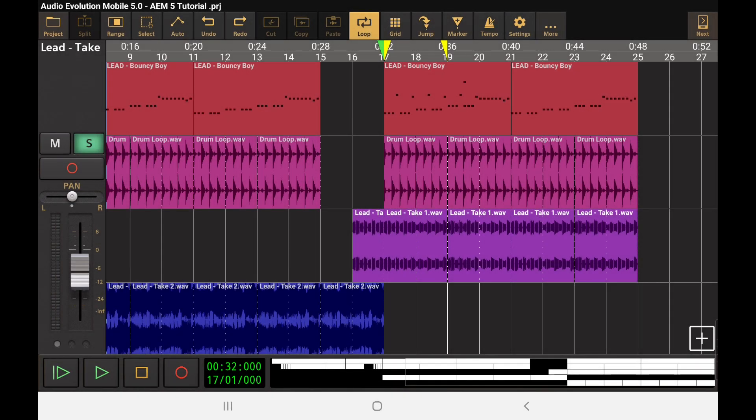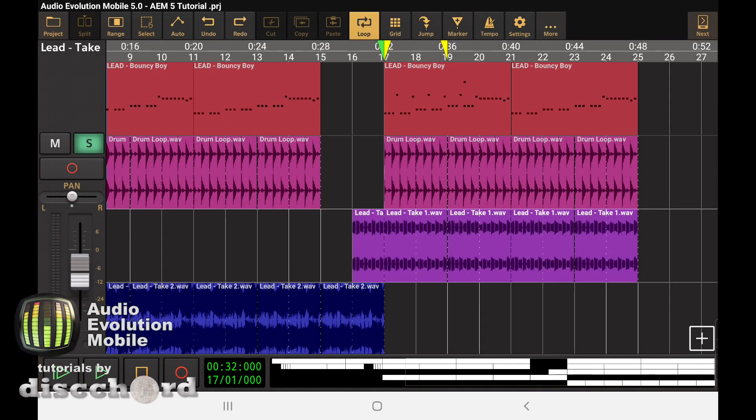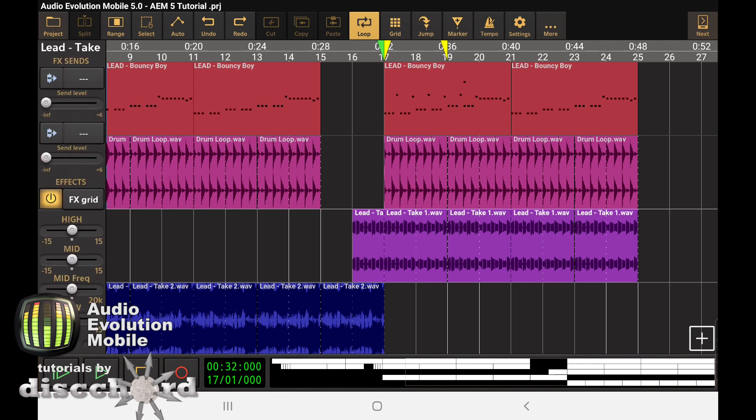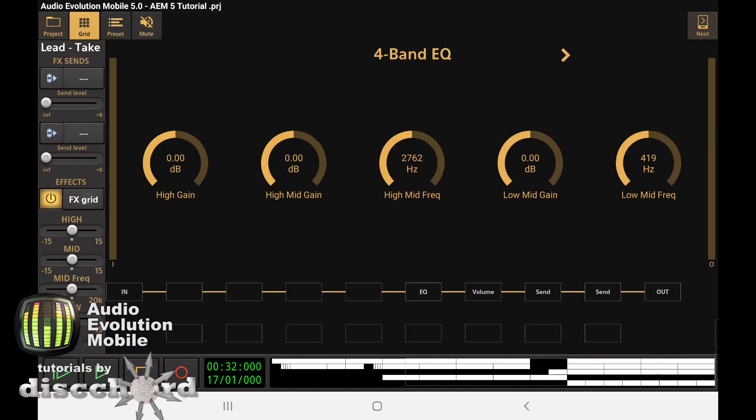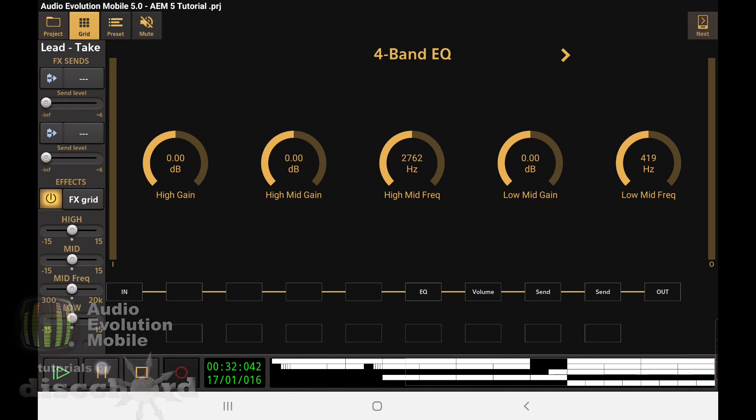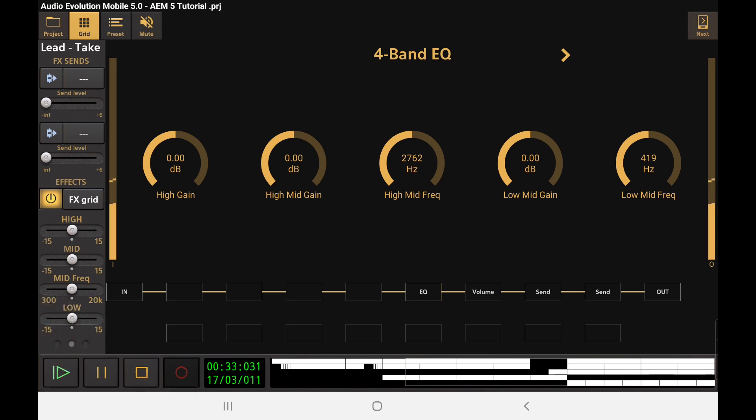AEM5 adds some new ways to add dynamics to your sounds. One of the most interesting ones is in the effects section we can now add modifiers to anything. So as an example, let's use this goofy sound here that I've got.